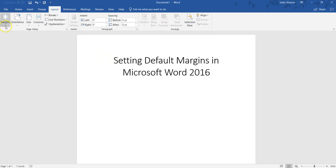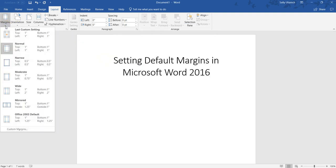So margins are pretty easy to manage in Microsoft Word. Some things are a little more complicated, but this is one of the hopefully easier things for you.